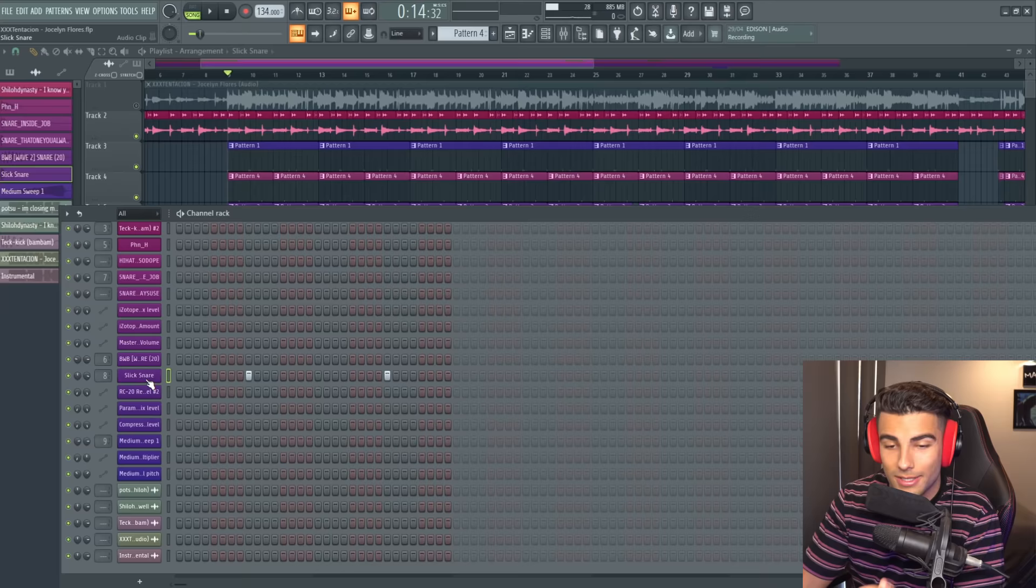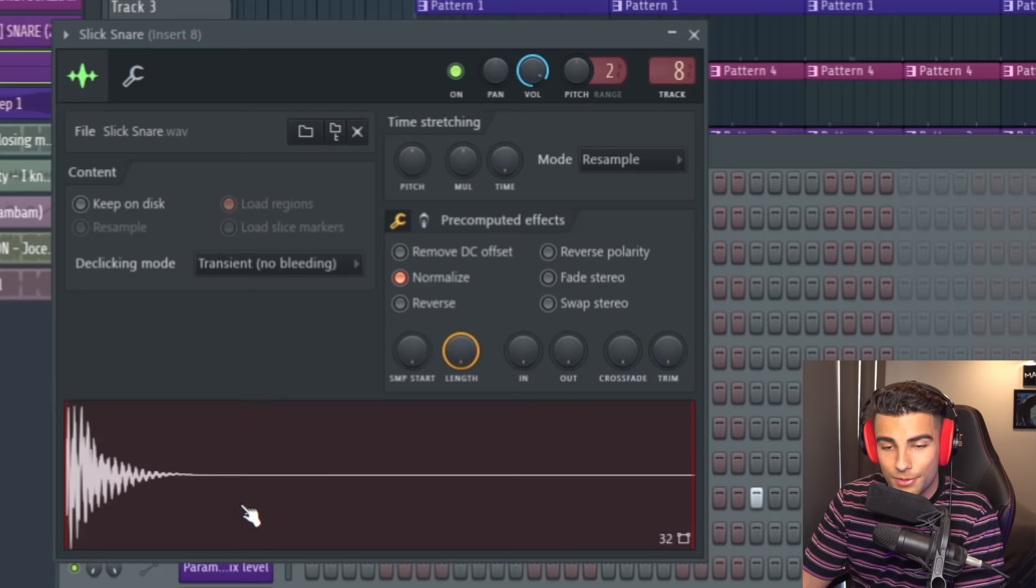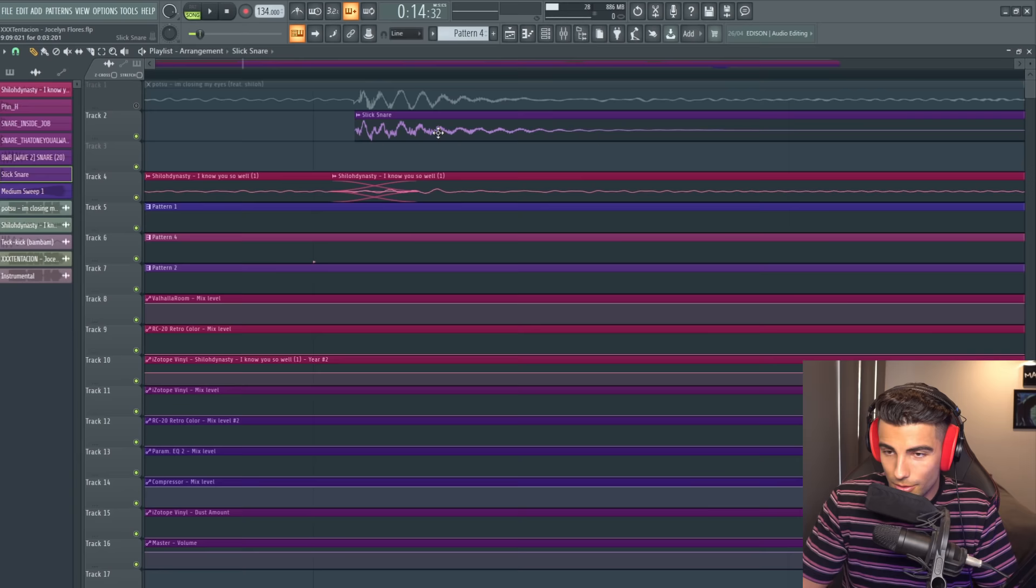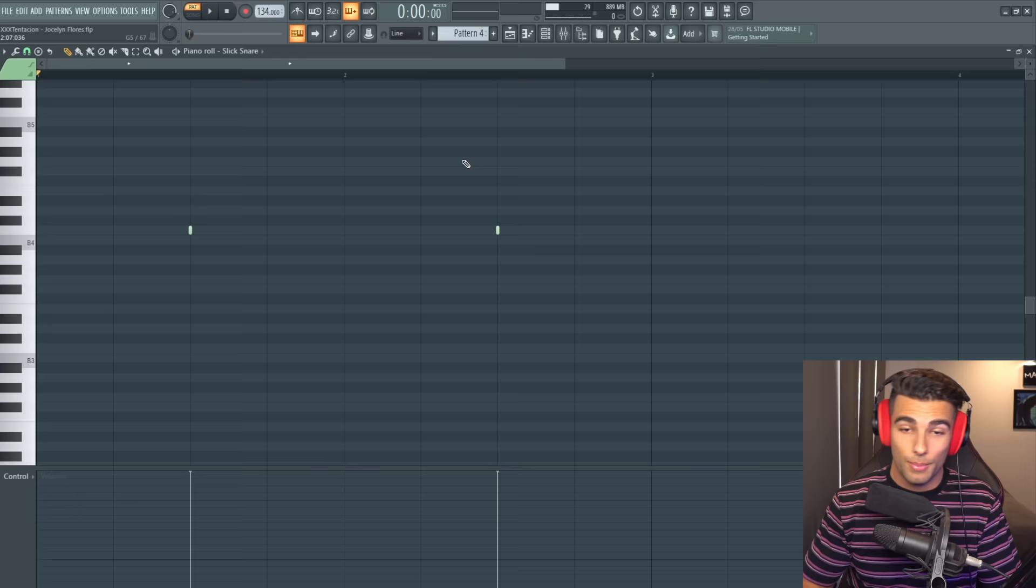Next up for the snare, I couldn't find any snares that sounded close enough so I made this one myself. You can see even by looking at the waveforms, we were onto the right idea. It looks very similar.